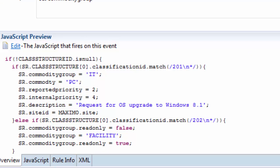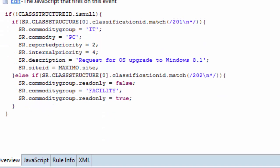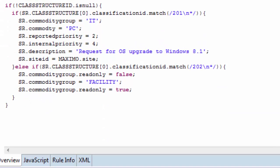When the class structure is changed it will automatically populate the service group, the service, reported priority, the internal priority, the description, and the site ID.